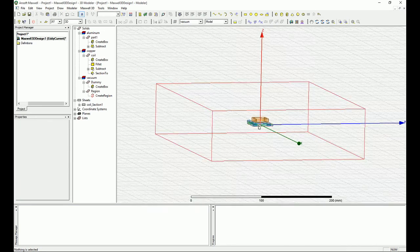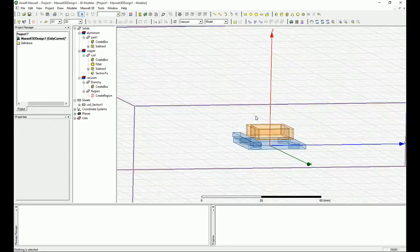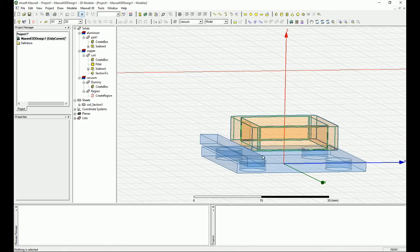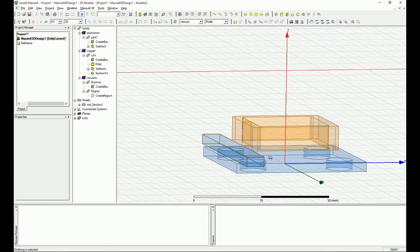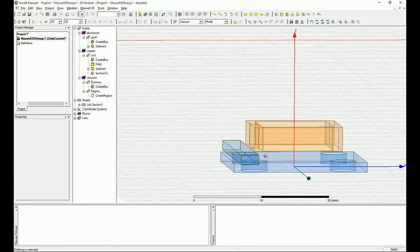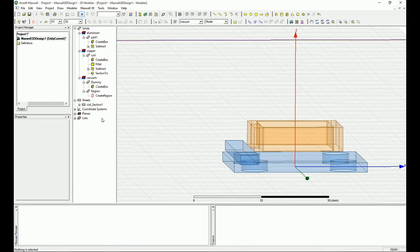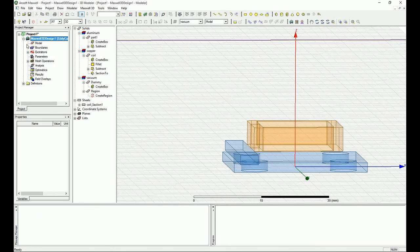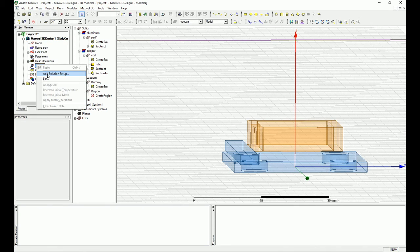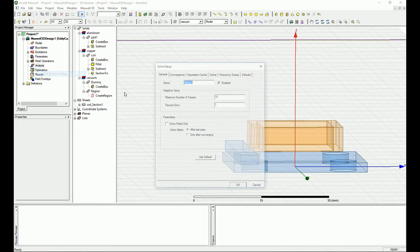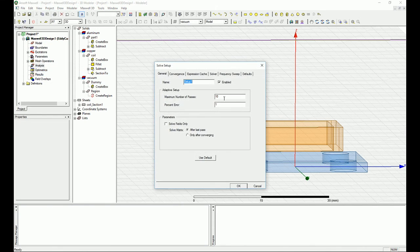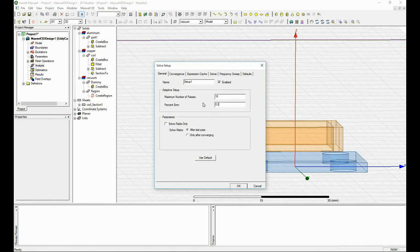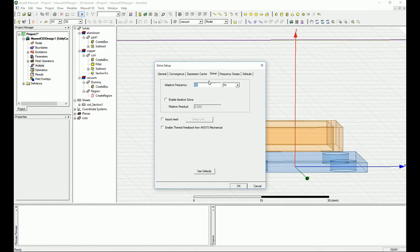Now if you go, one last thing you want to also define a solution. Right click on the setup and say add solution setup. You can say okay, my percentage error for delta energy and the total energy is going to be less than 0.2 percent, awesome.